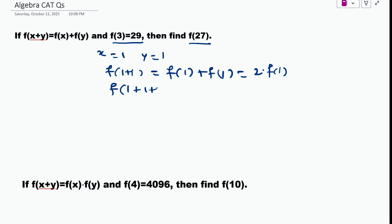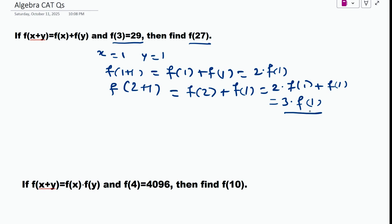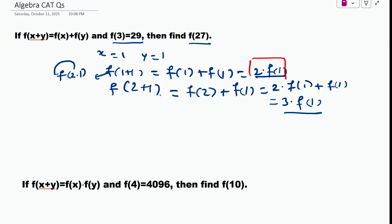f(3) can be written as f(2+1), which becomes f(2) + f(1). And f(2) is 2·f(1), so f(3) = 2·f(1) + f(1) = 3·f(1). The pattern here is that f(2) = 2·f(1), meaning 2 comes outside the function and f(1) stays inside. Similarly for f(3), 3 comes outside and f(1) is inside.